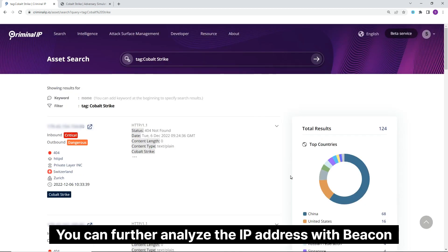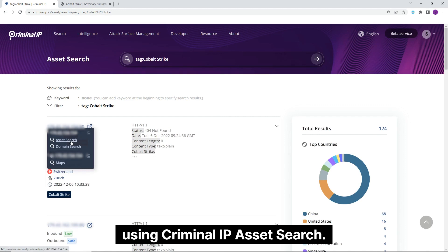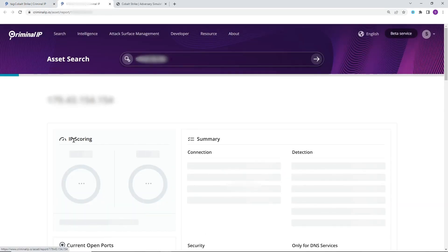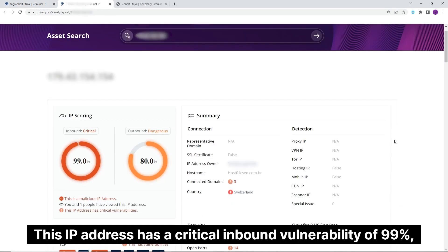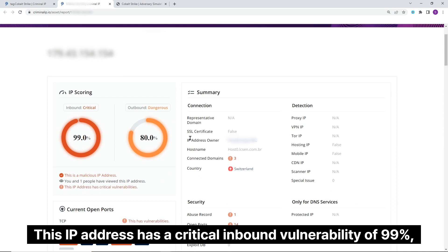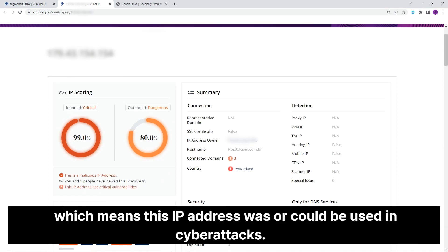You can further analyze the IP address with Beacon using Criminal IP Asset Search. This IP address has a critical inbound vulnerability of 99%, which means this IP address was or could be used in cyber attacks.